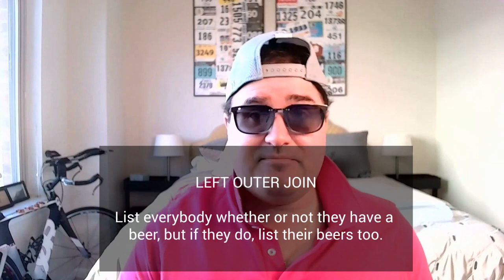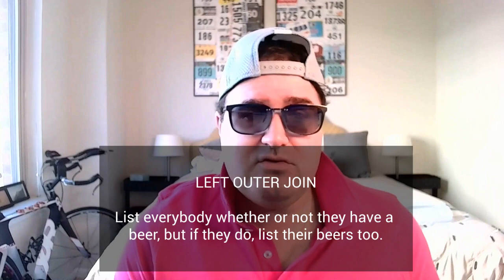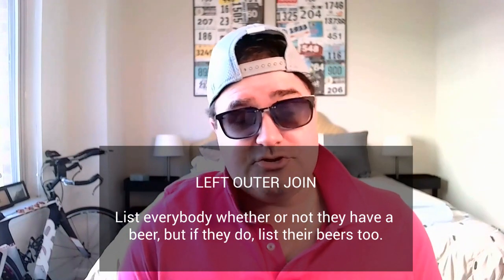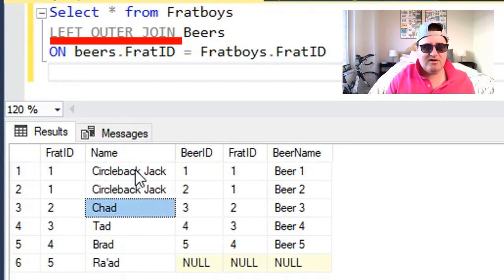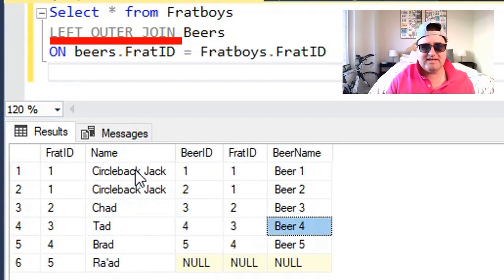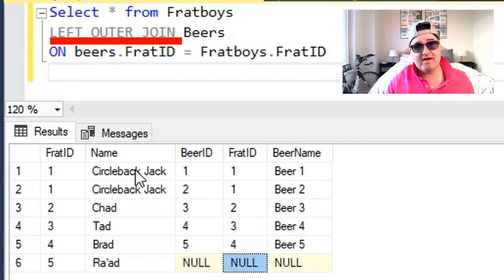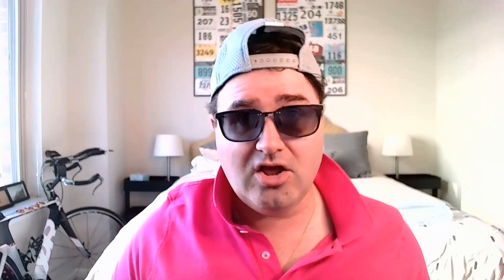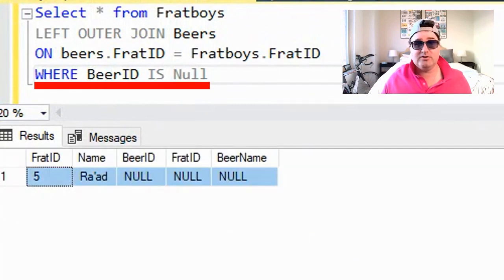Now let's say I want to list everybody at the party whether they have a beer or not, but if they have a beer, list the beer. That would be a left outer join. So now let us perform our left outer join. As you can see, we have every party attendee including the beer that they have, and we have the attendee Rad, who doesn't drink and doesn't have a beer. But what if we want to find all the people at the party who don't drink beer? Well, we can do that with the WHERE clause and null. If I add in WHERE beer ID is null and execute, I'll see if the only person who doesn't drink alcohol shows up — Rad.